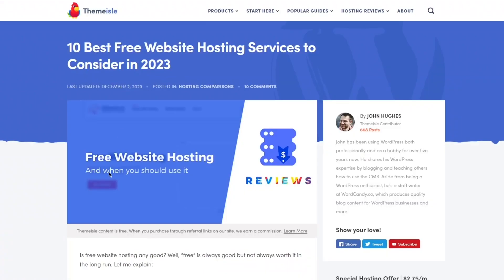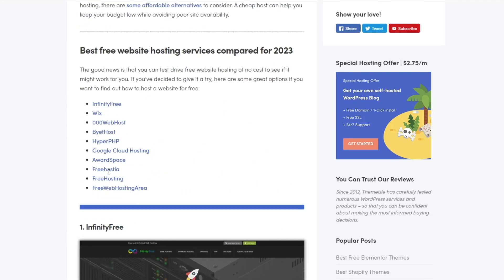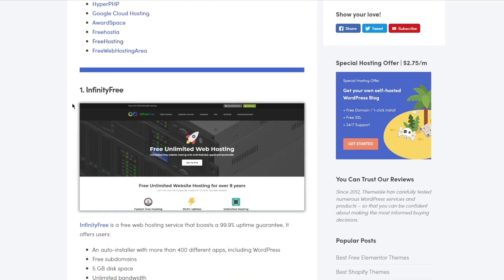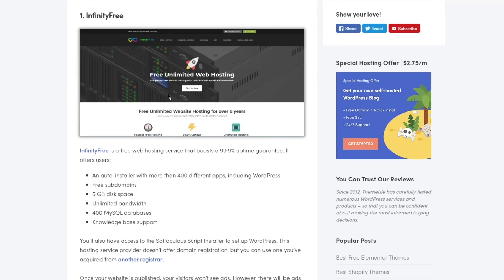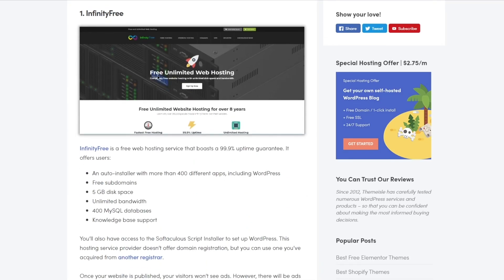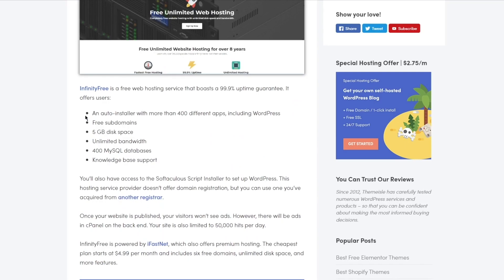In most of the rankings you are going to find InfinityFree because InfinityFree gives you free unlimited web hosting, which is pretty incredible, and it gives you free for over eight years.